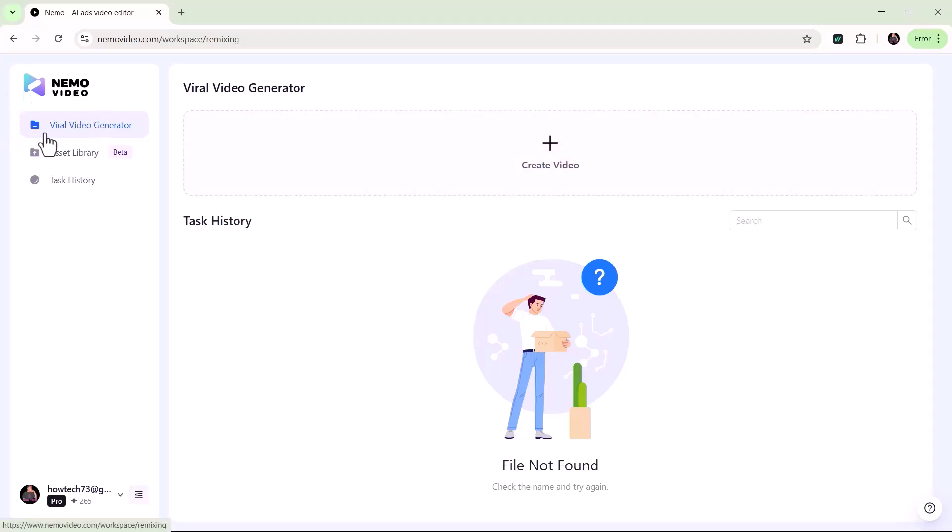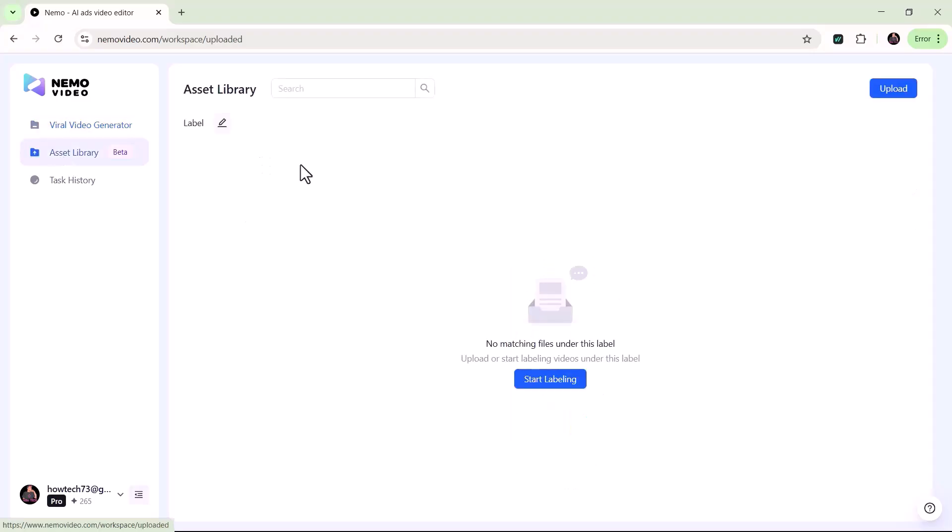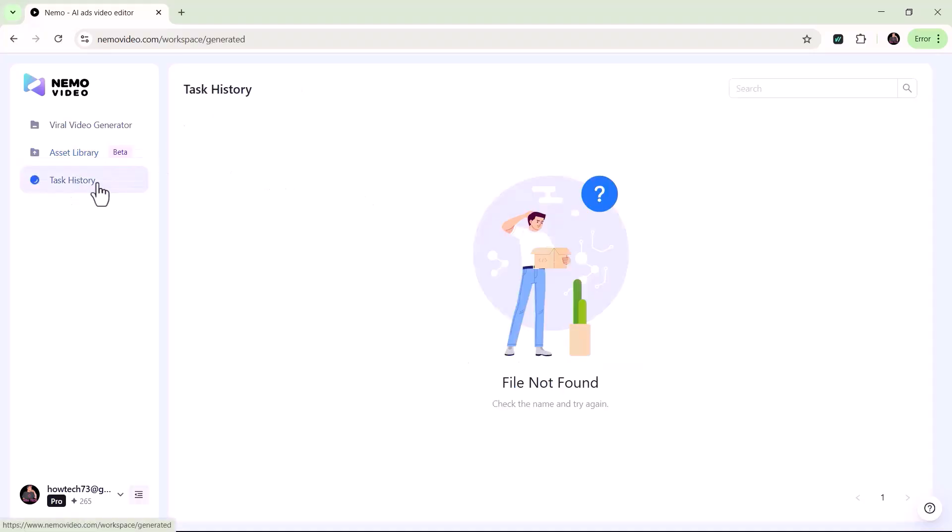On the left panel, you'll find three key sections. First up is the Viral Video Generator, perfect for creating eye-catching videos in just minutes. Next is the Asset Library, your go-to storage for all uploaded media, templates, and creative resources. And lastly, the Task History, where you can easily review and track all your past projects and activities.